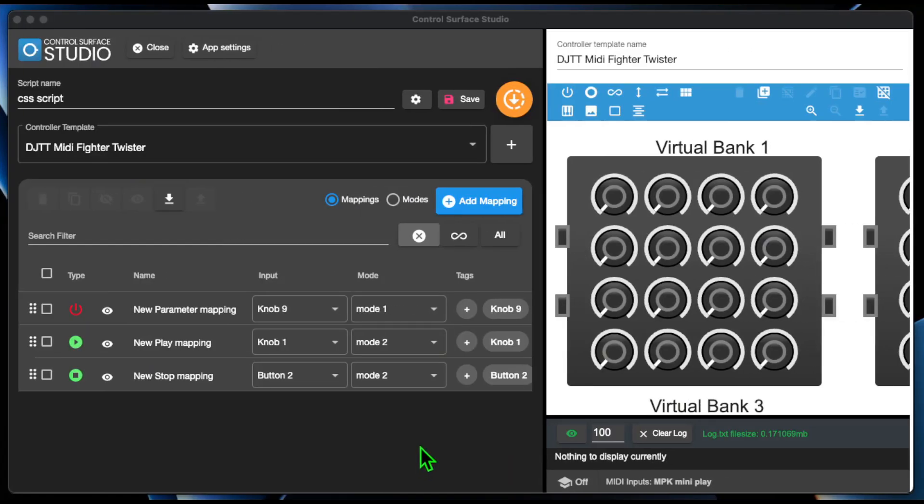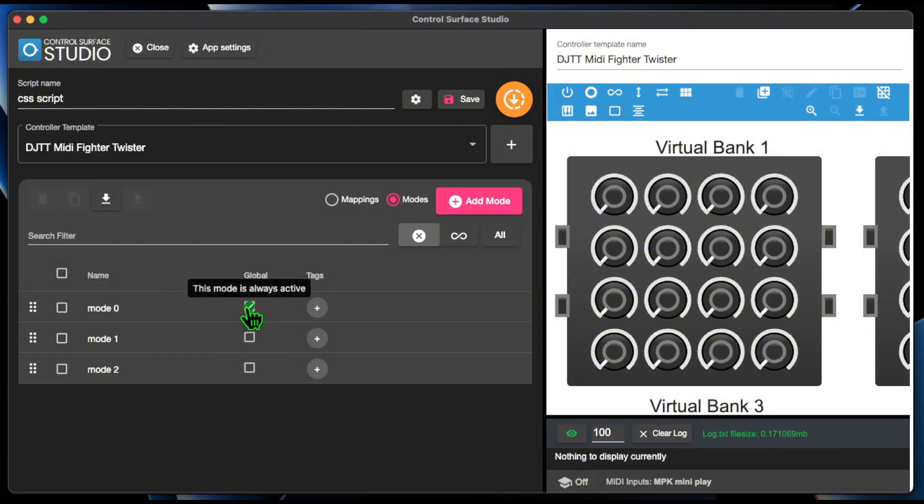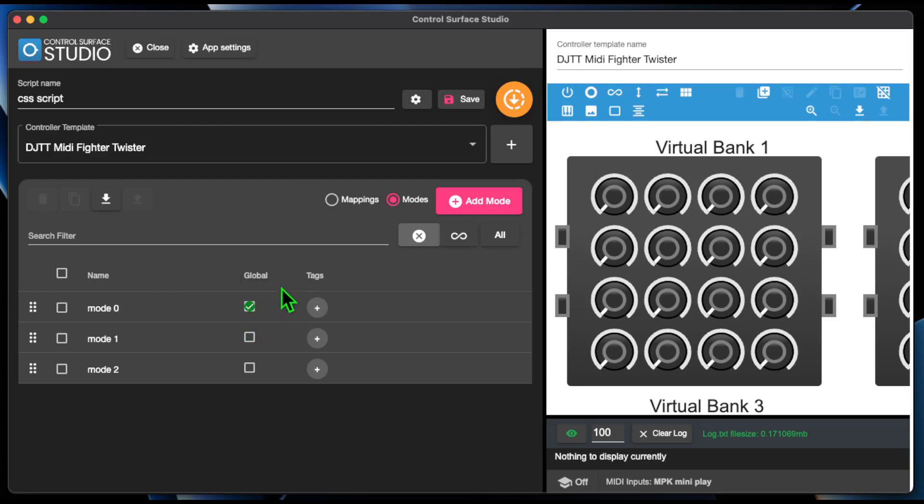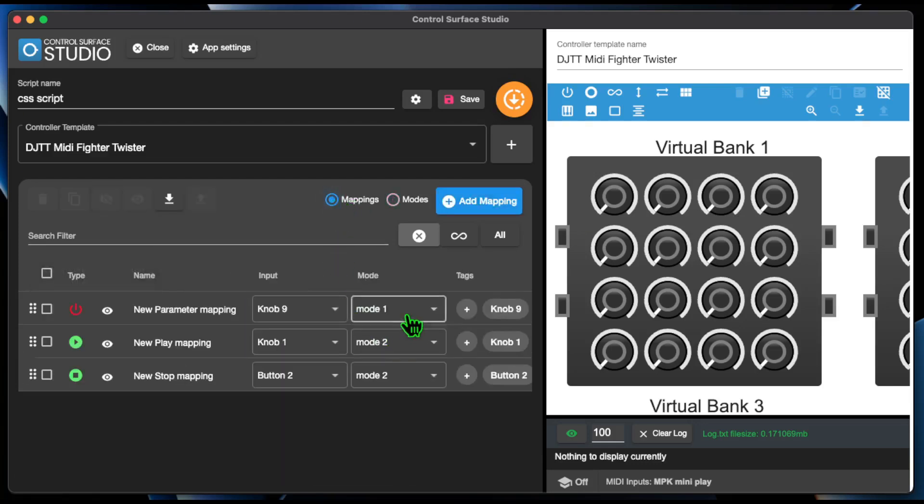The new Global Mode can be set in the Modes tab. The Global Mode is a special mode which is always active in your script. Mappings added to this mode will always be active, regardless of which other mode is currently active.